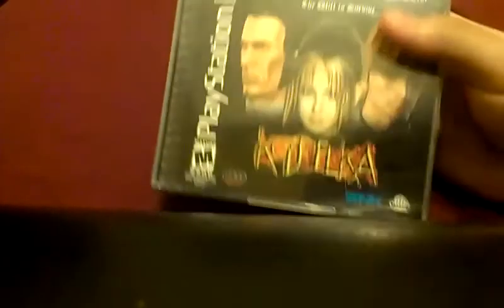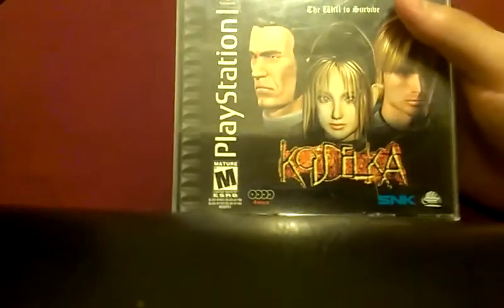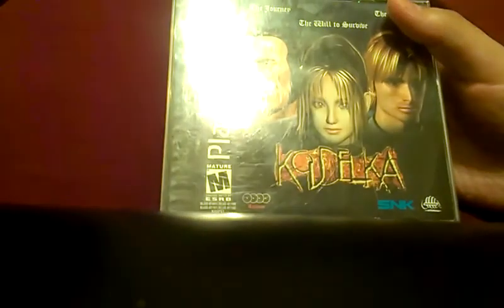Yeah, Koudelka for the PS1, five bucks. I've never heard of this game - maybe it's rare, maybe it's not - but I picked it up for five bucks. Anyway guys, thanks for watching and I'll see you next time.